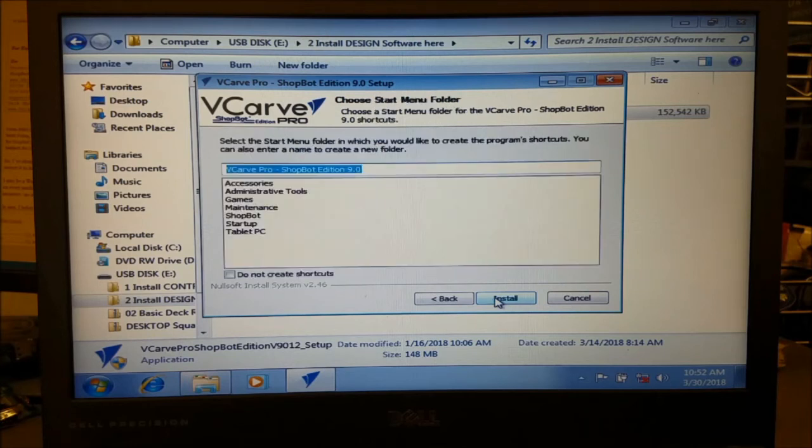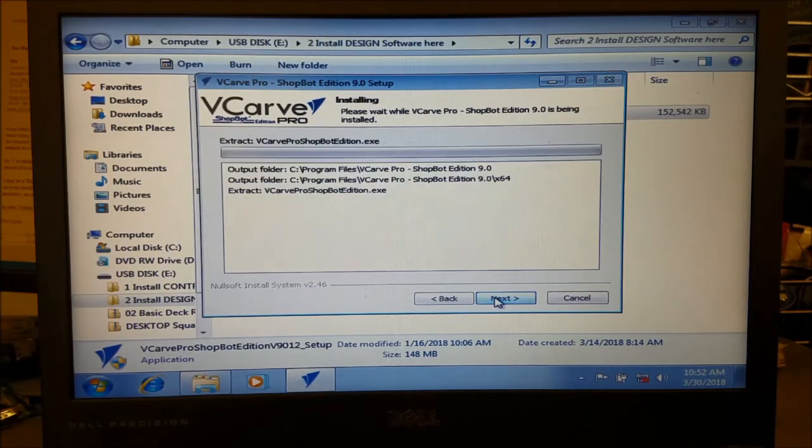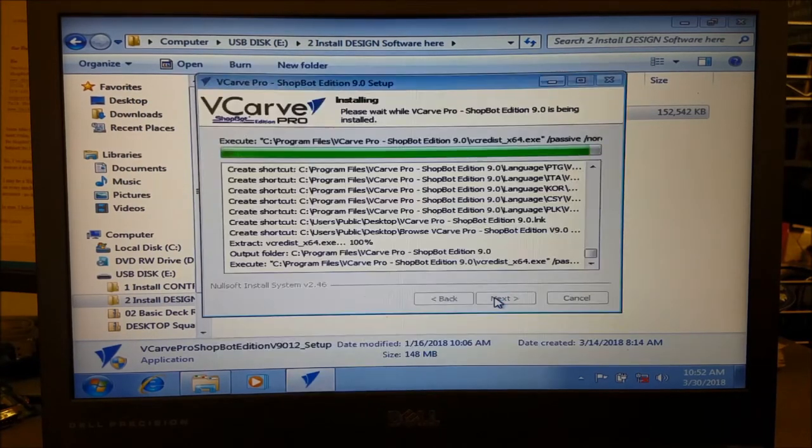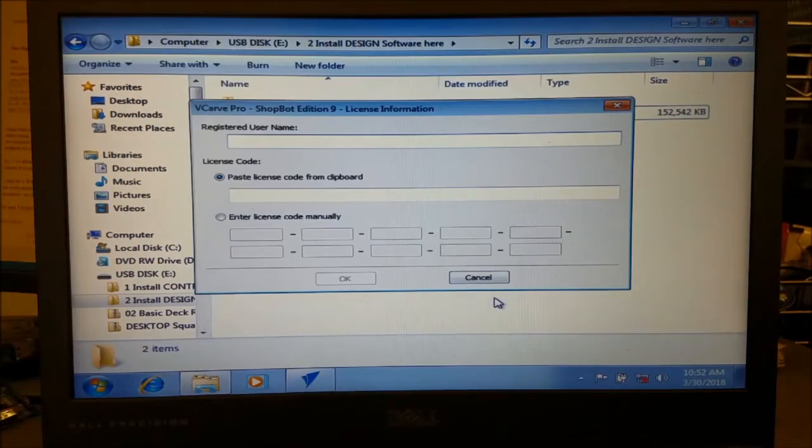Finally, click to install the software and allow the setup to run. Then enter your license information to complete the installation.